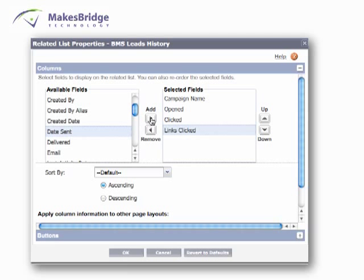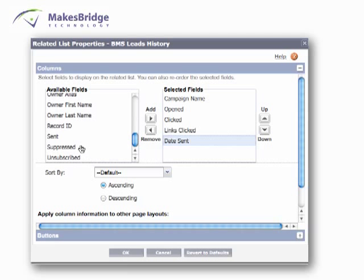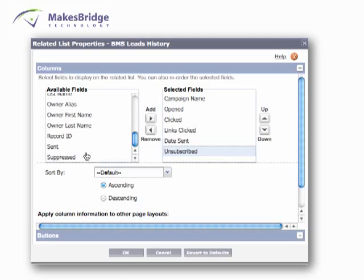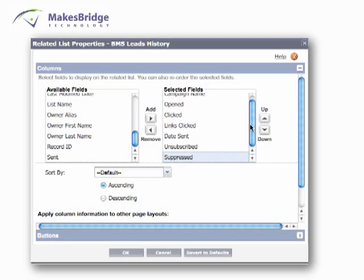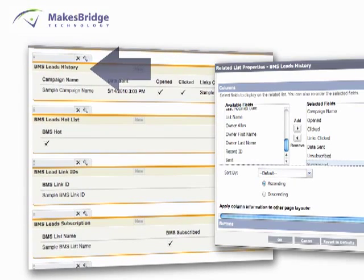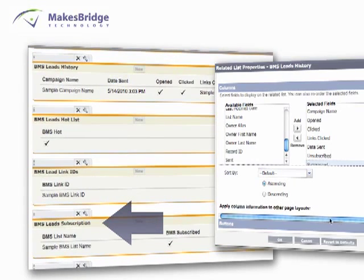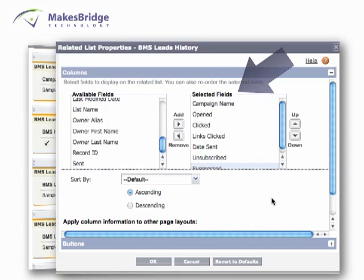And we can also see if they decided to suppress themselves or unsubscribe. As you can see, we can bring all the different fields into view under that Related List item for BMS Leads History. As we look at the other Related List items, we're going to follow the same process of viewing them in the available fields and then adding them into the selected fields. When we're done, we just click OK.